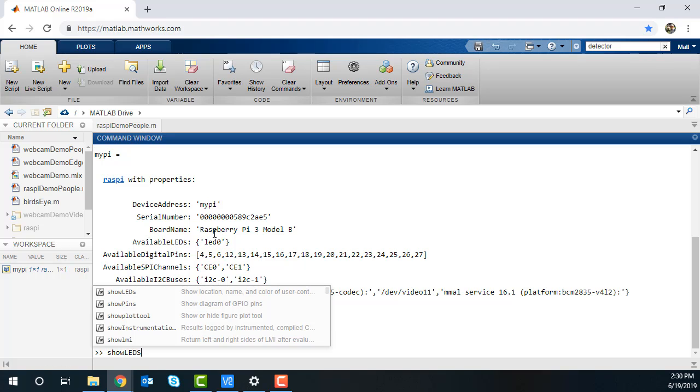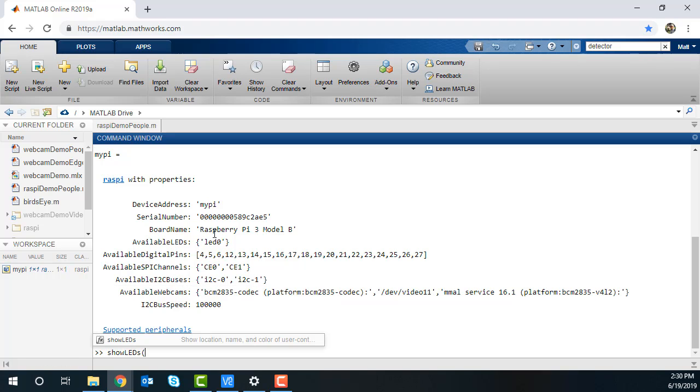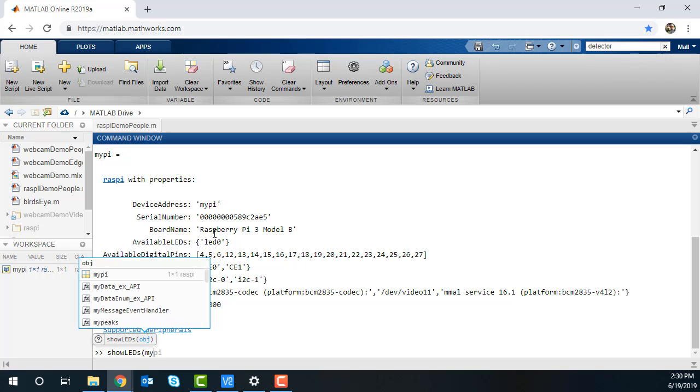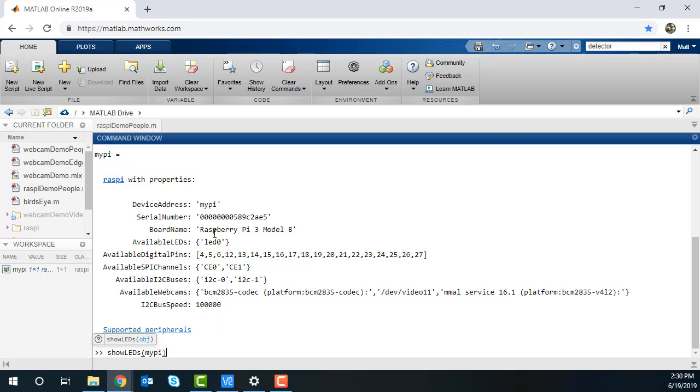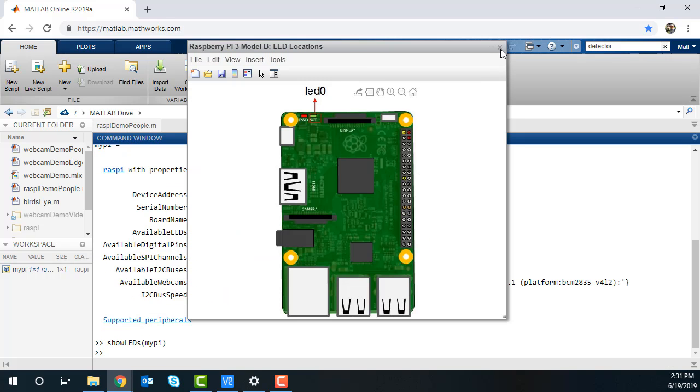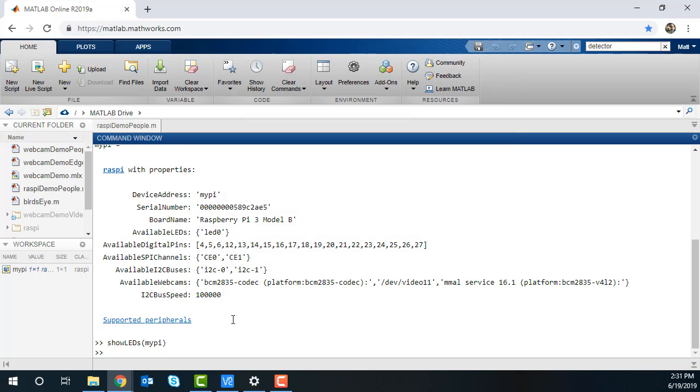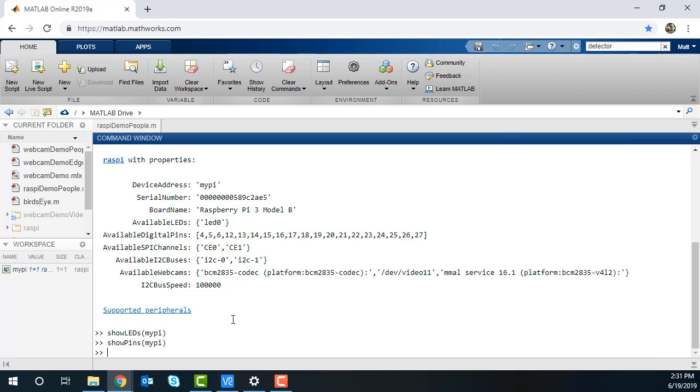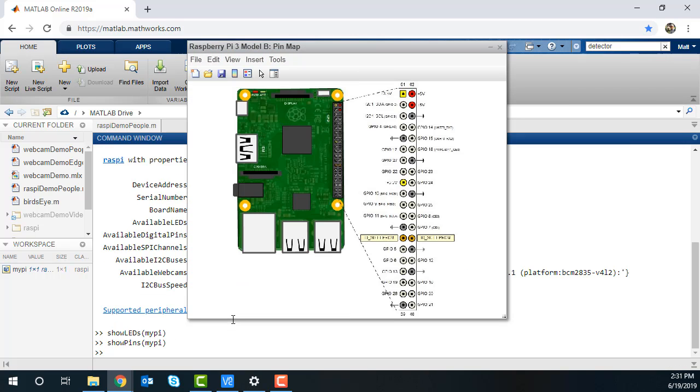If you enter the command ShowLEDs, you can see a diagram of the RasPi with the available LED. And there's a similar command called ShowPins, where you can see all the available pins in the diagram.